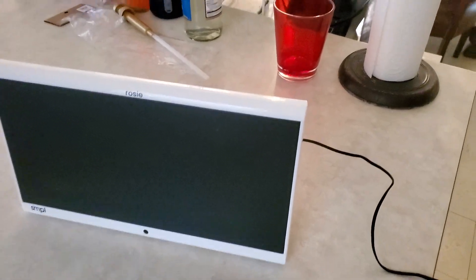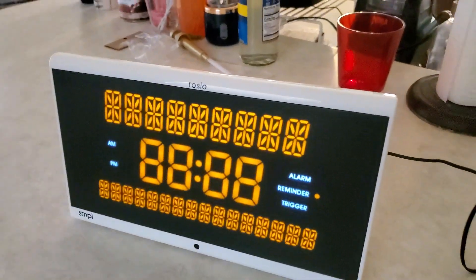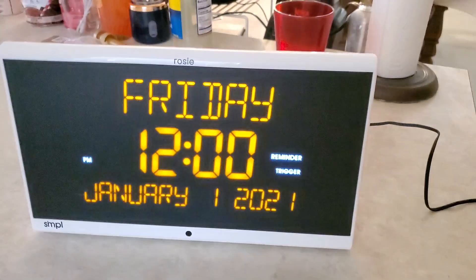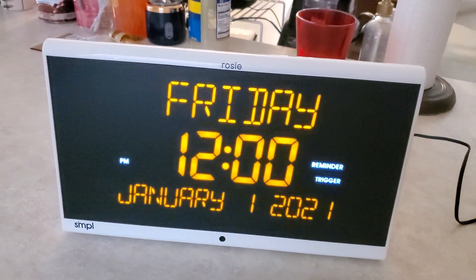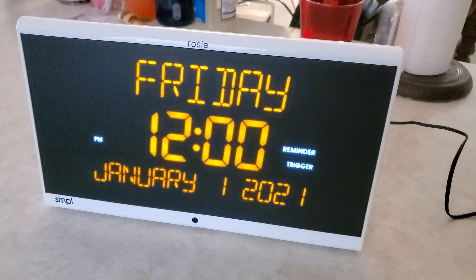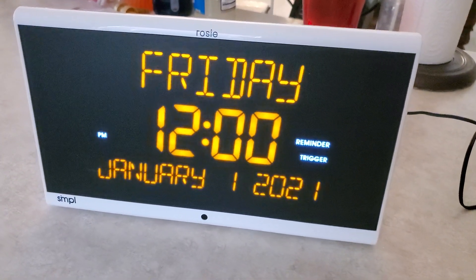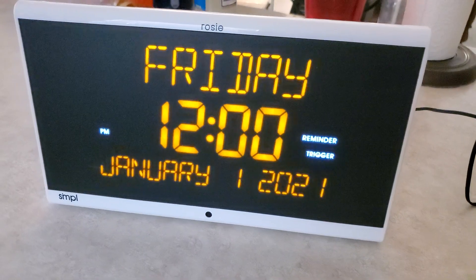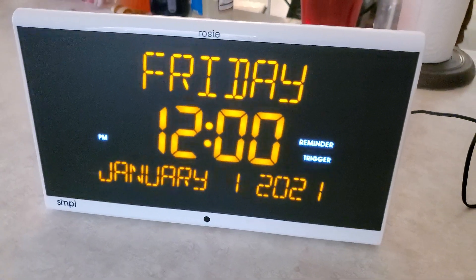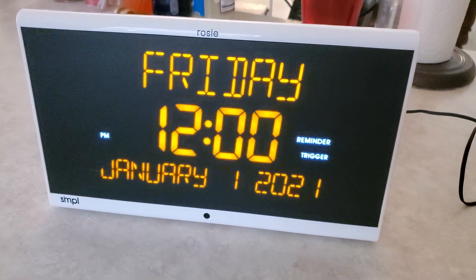Our product is this ReminderRosie2. Works perfectly. Let's play with it. The device says: Hi, I'm ReminderRosie, your personal reminder assistant. To wake me up, say hello ReminderRosie, or push down on me. Give it a try now.